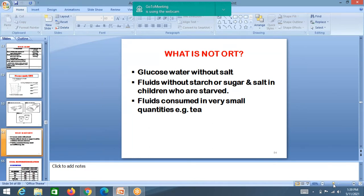What is not ORT: only glucose water is given without salt is not ideal. The combination of sugar and salt must be used together.